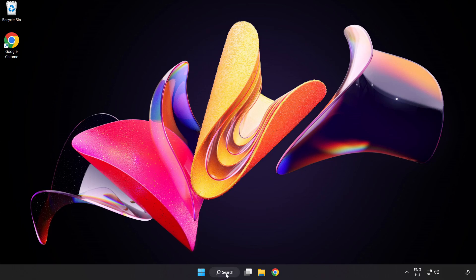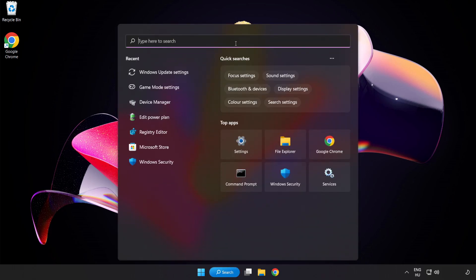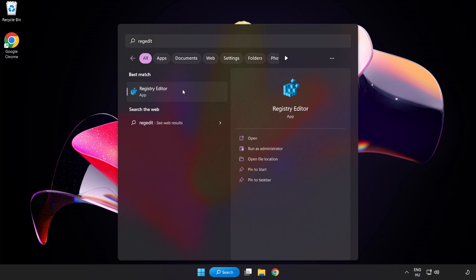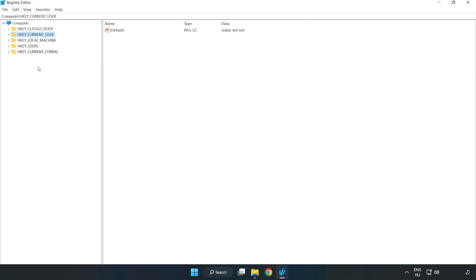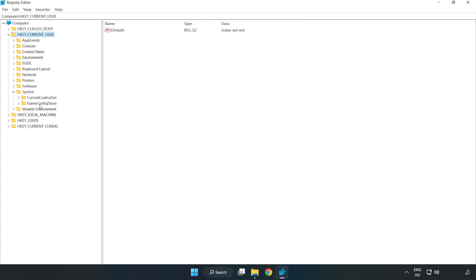Click Search Bar and type Regedit. Click Registry Editor. HKEY_CURRENT_USER. System.